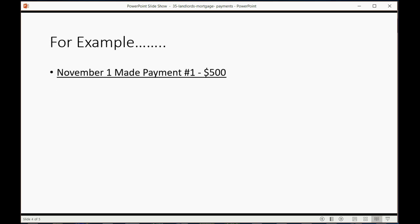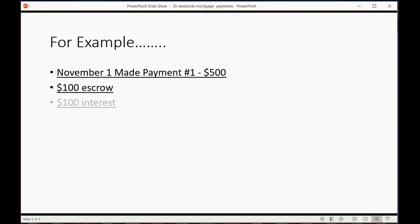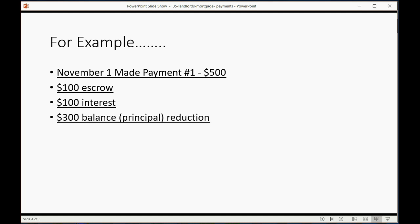For example, let's imagine on November 1 we made payment number 1 for $500. All of the payments will be $500. However, let's imagine that every single payment has $100 escrow for the insurance and taxes. But this particular payment, payment number 1, the interest will be $100 and $300 of this payment will be a balance reduction, reducing the principal.